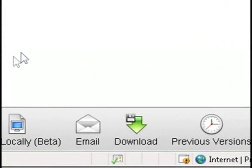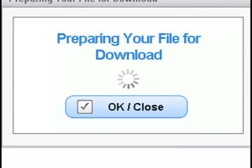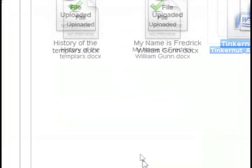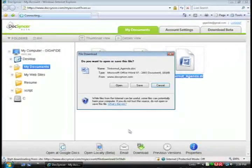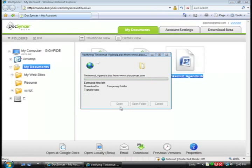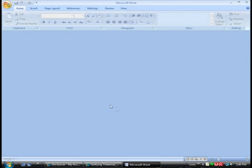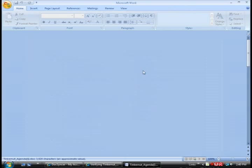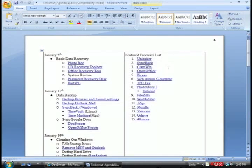You can also select open locally or download and it will open it up in Microsoft Word. So this is a great little utility to not only keep things synchronized but also to back up your office files.